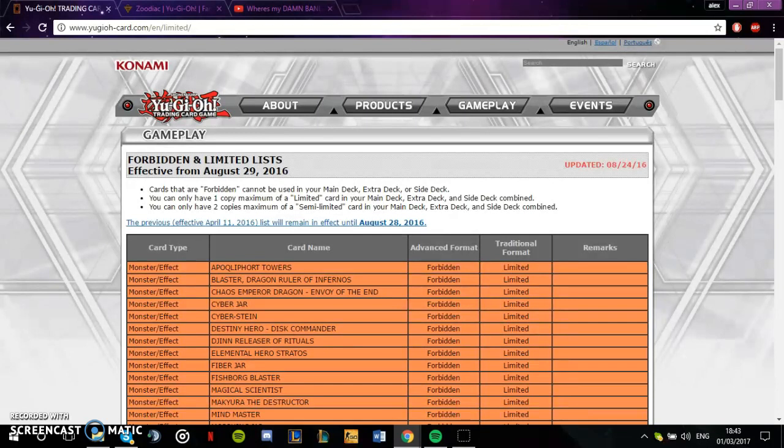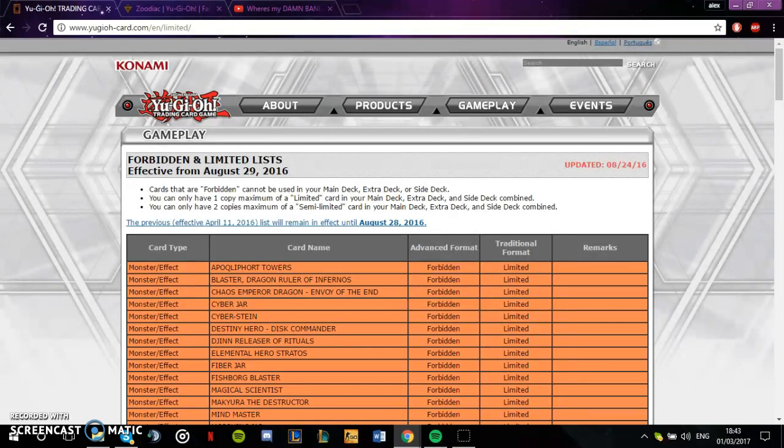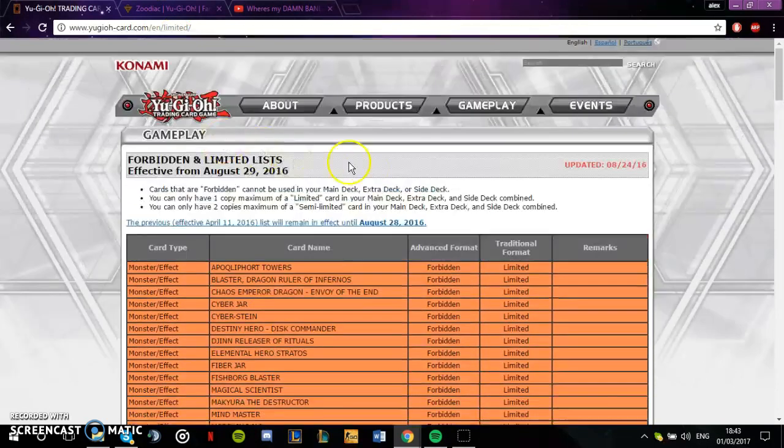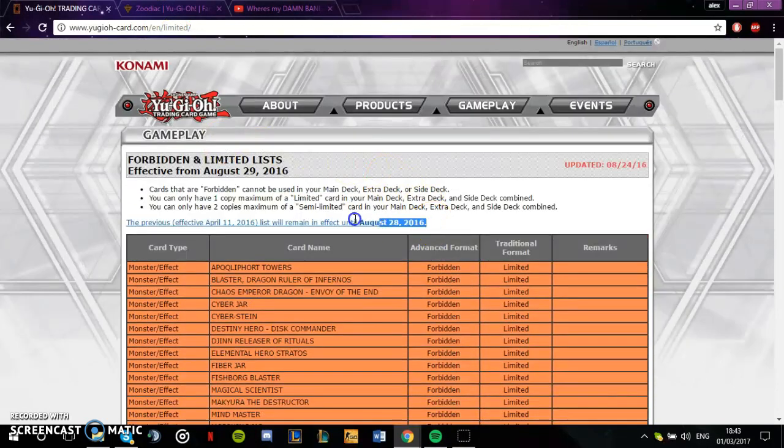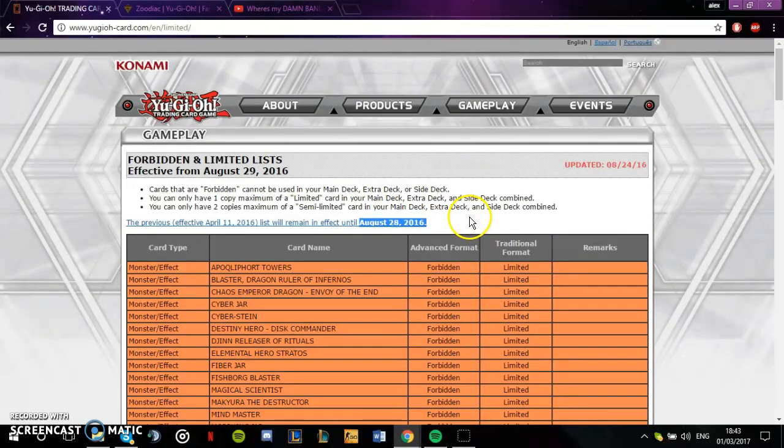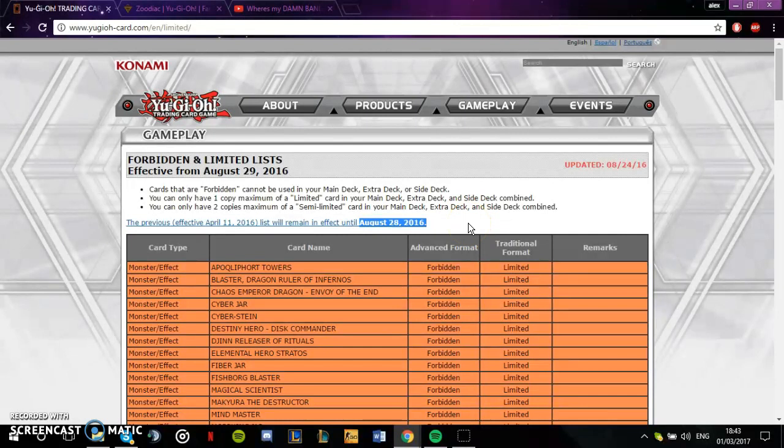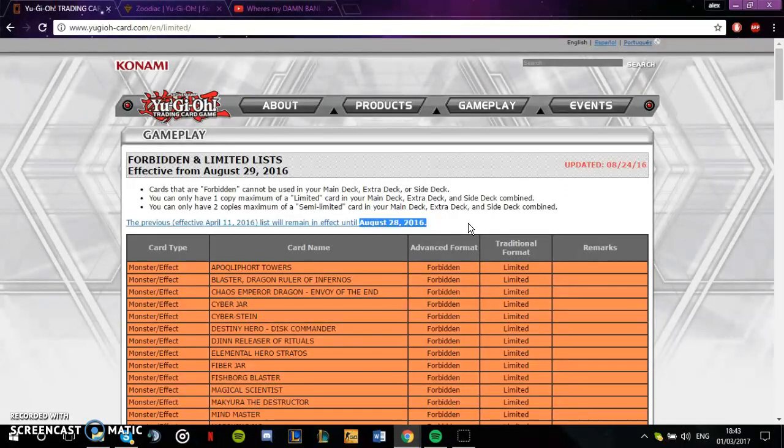Without further ado, let's go into this discussion. At the moment, Konami are really being bad to the community. They are just not communicating to us. This ban list came out August 28th, 2016, so that's like six months, nearly seven months since they dropped a ban list.